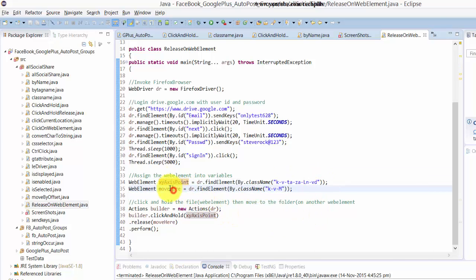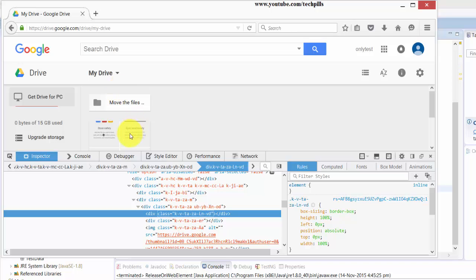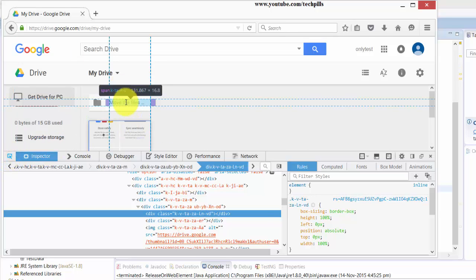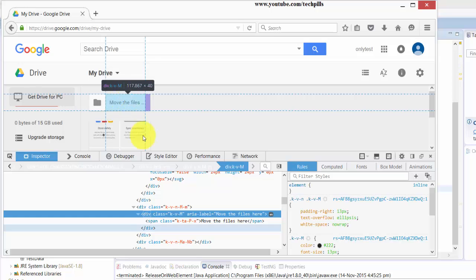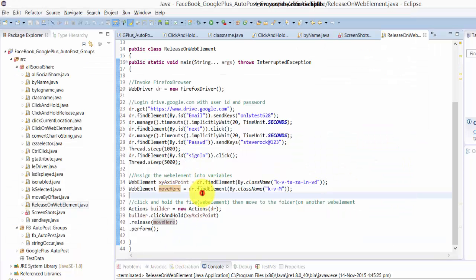Then I want to move this from here to this folder, so I need to get this web element as well. Here it's 'kvm' - that's the class name. So I'm finding the element using this class name and assigning it to a variable.